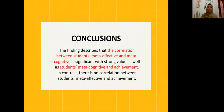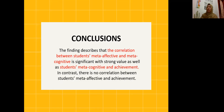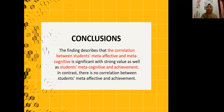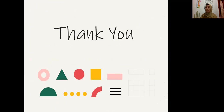In conclusion, there is a correlation between student Meta-Affective and Meta-Cognitive, and also a correlation between student Meta-Cognitive and student achievement. That's all for my presentation. Thank you very much for your attention. See you next time. Assalamualaikum warahmatullahi wabarakatuh.